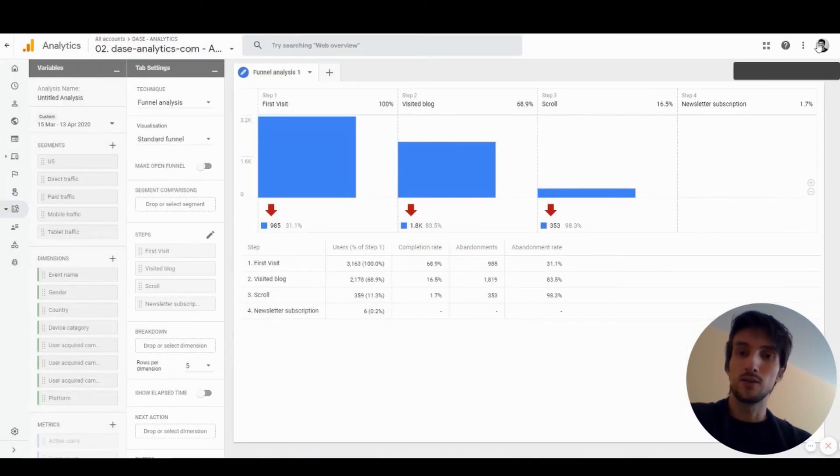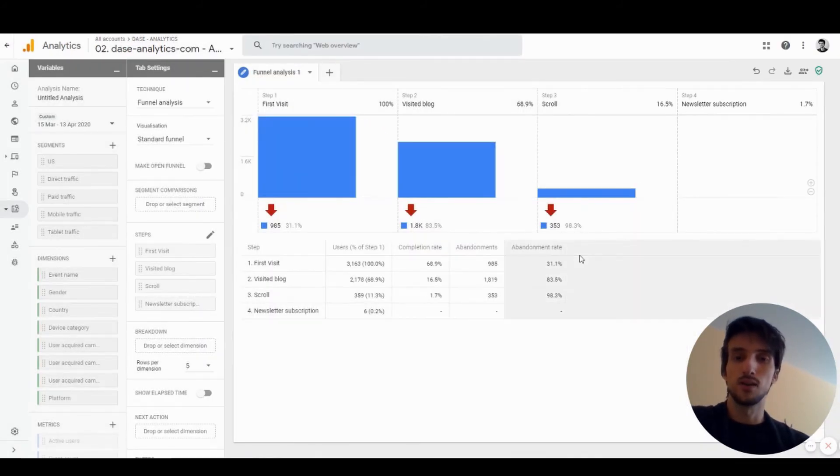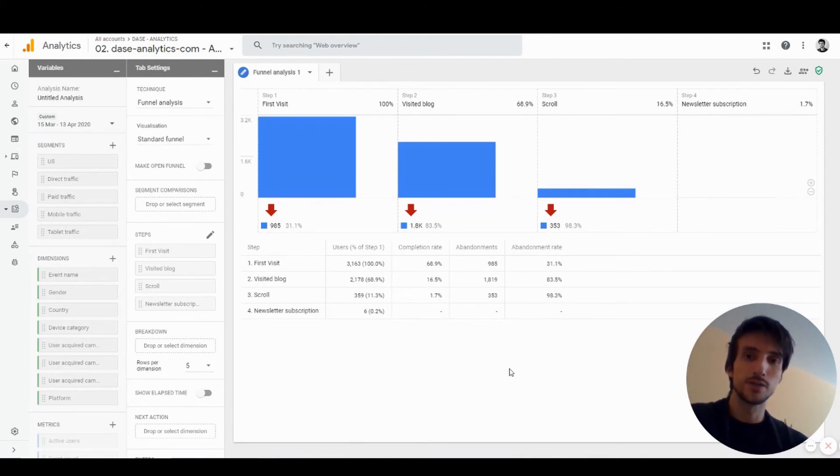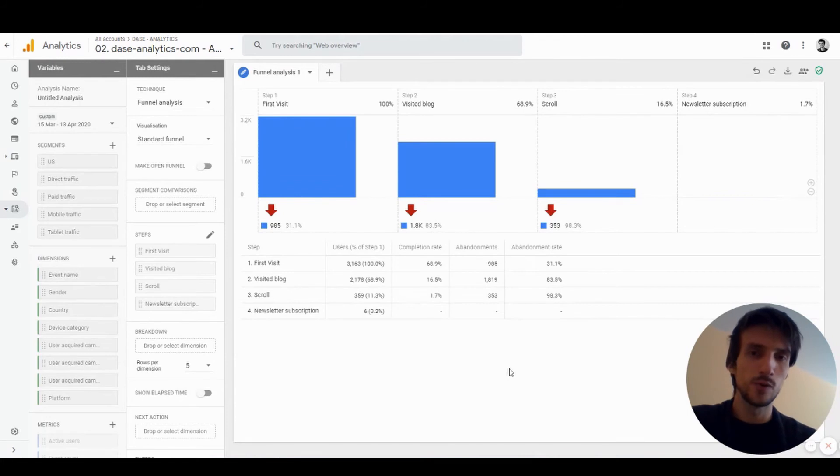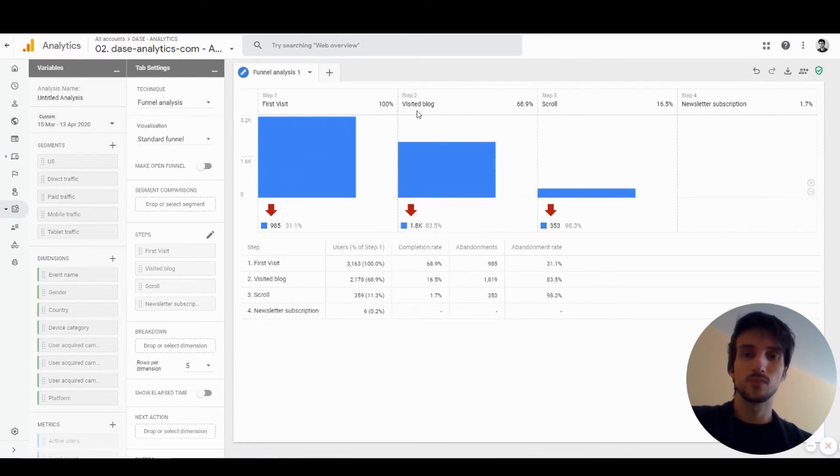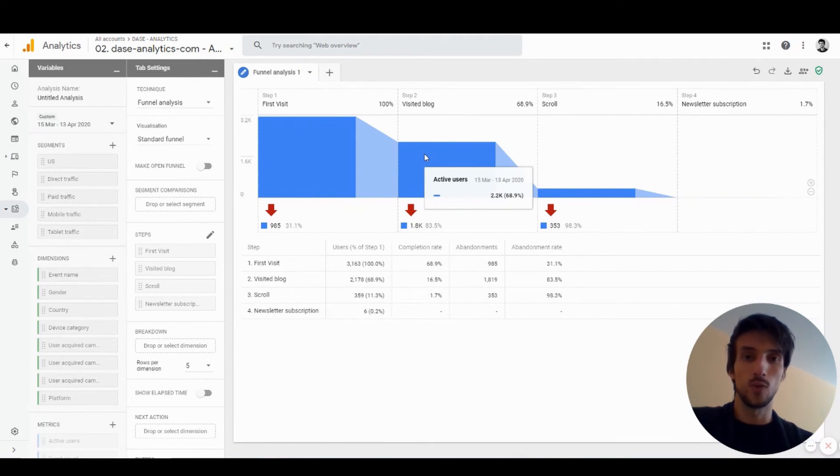We can see it will visualize our funnel in a way we're used to from our e-commerce reports, from enhanced e-commerce like the checkout report. It will display all the steps and all the users that were in that step.